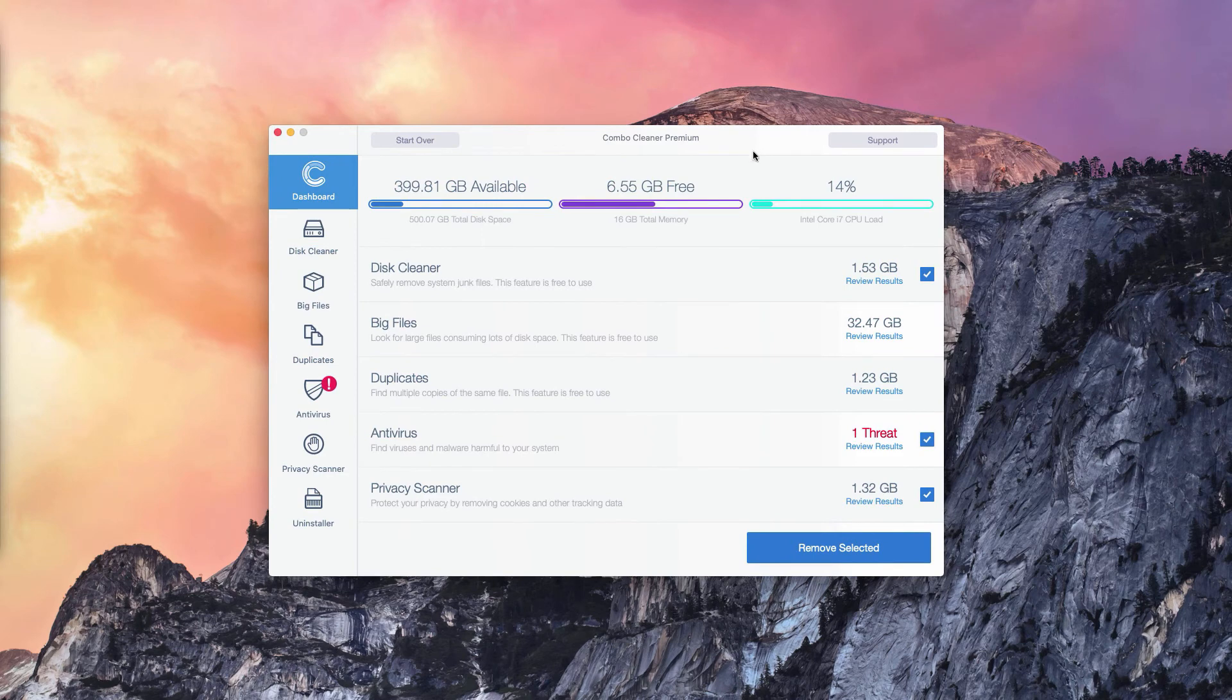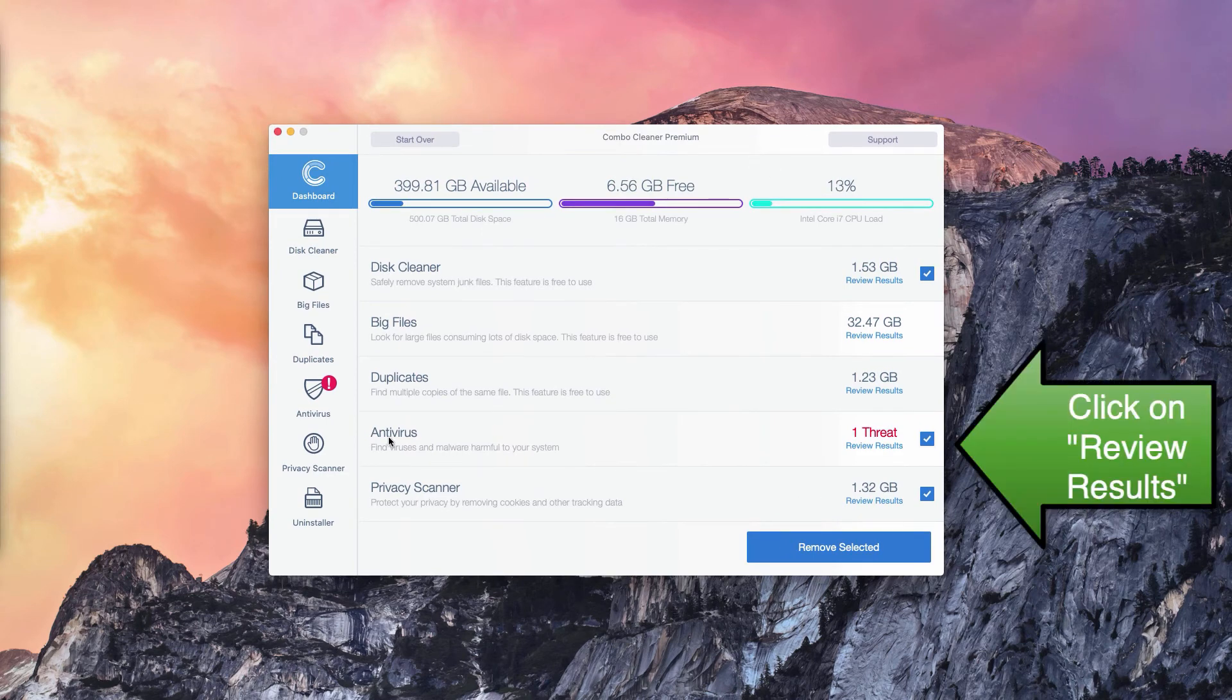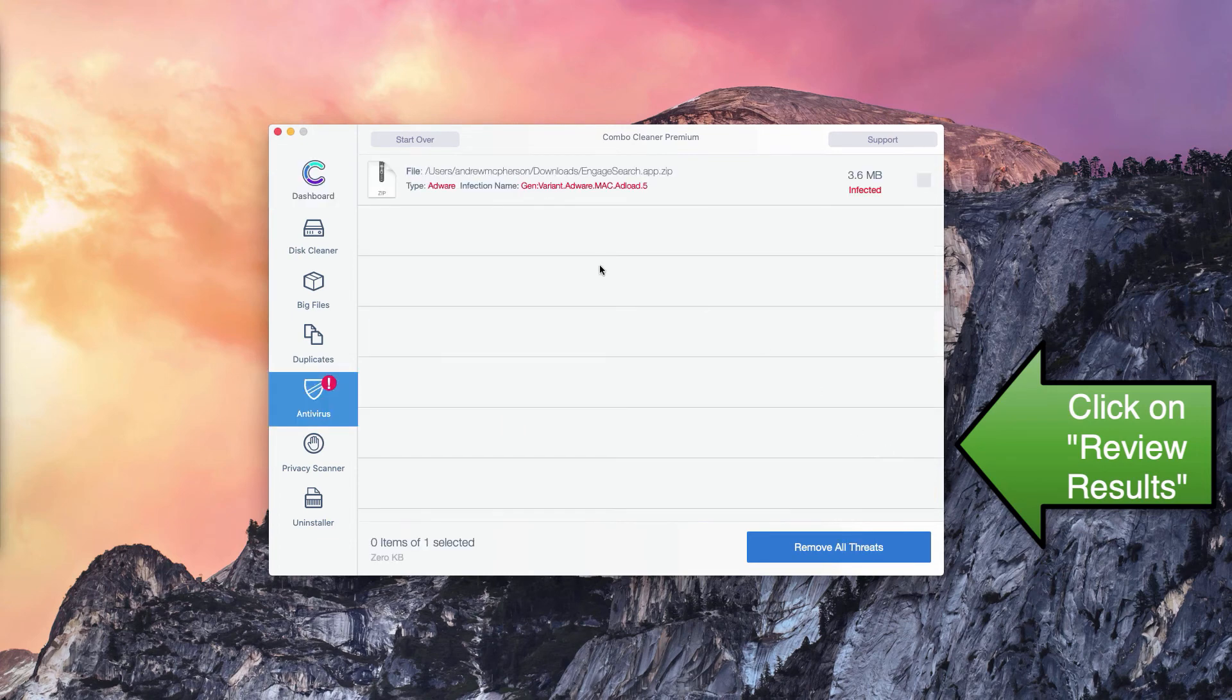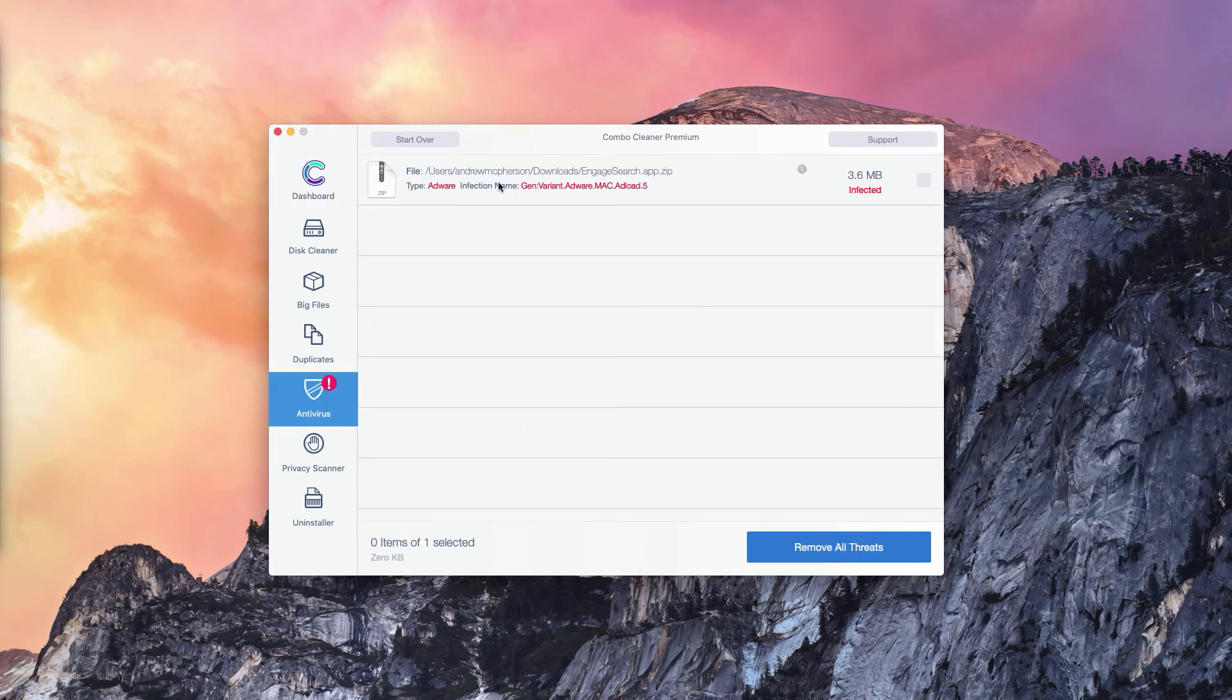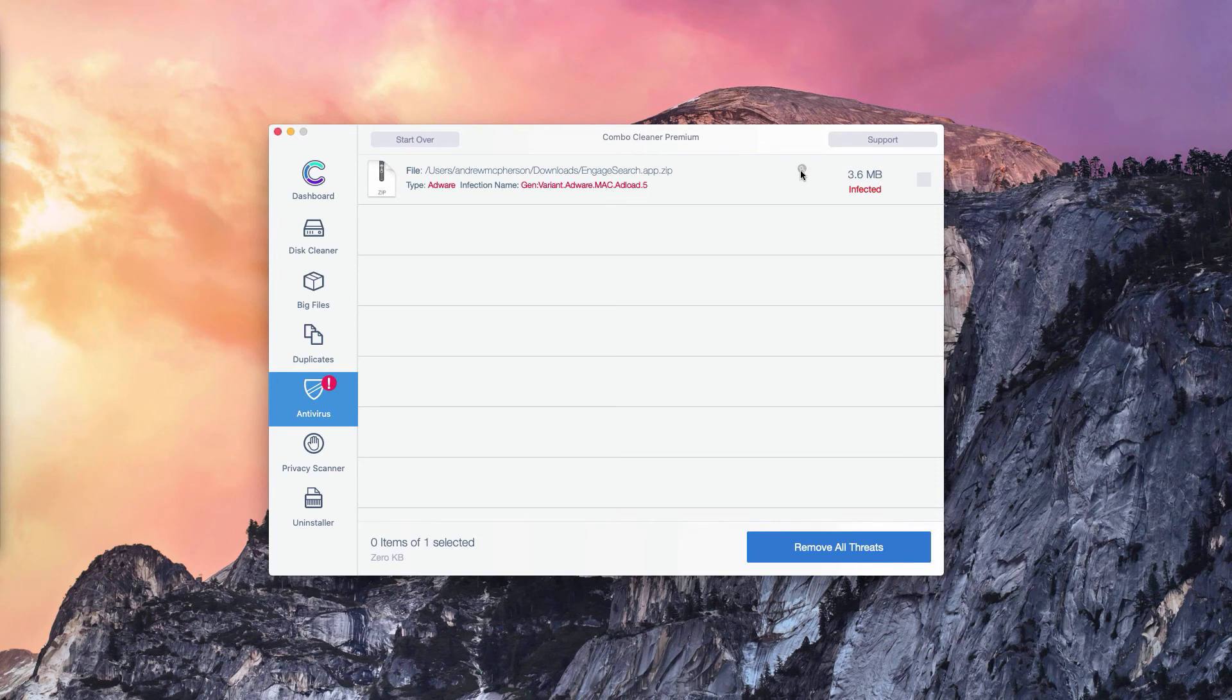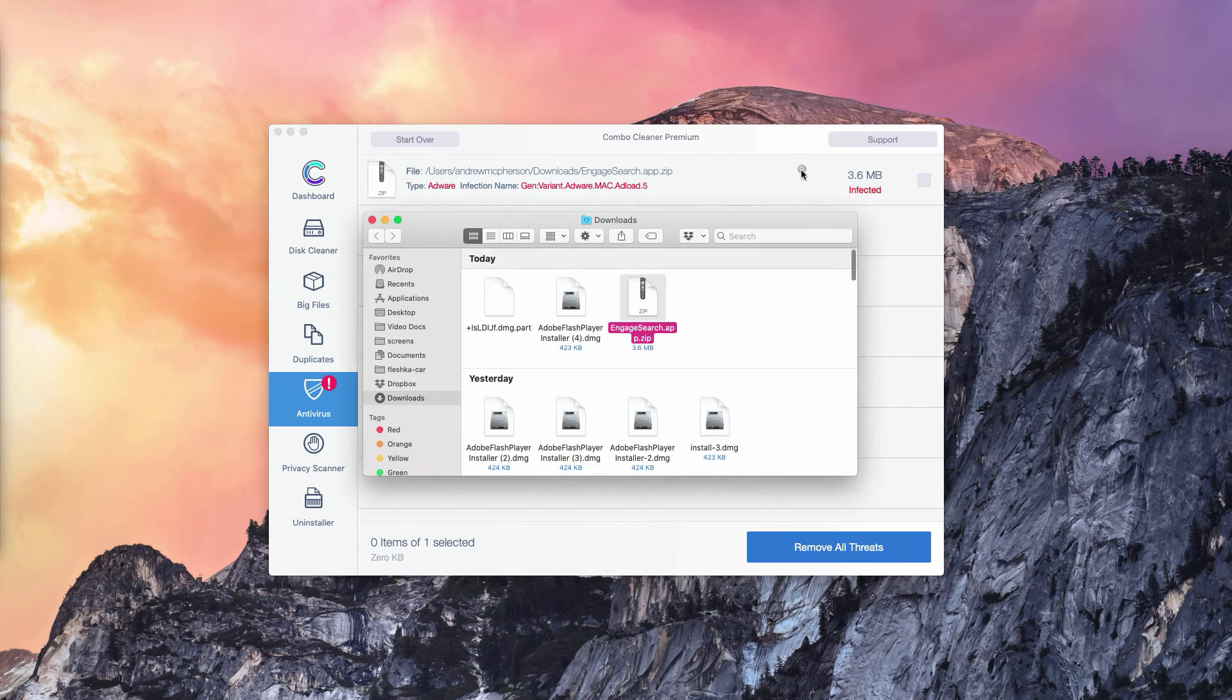What you need to do is to go to the antivirus section, click on review results, and so you will find the location of each specific threat that can be detected in your Mac. You may click on this button, that means show in finder.